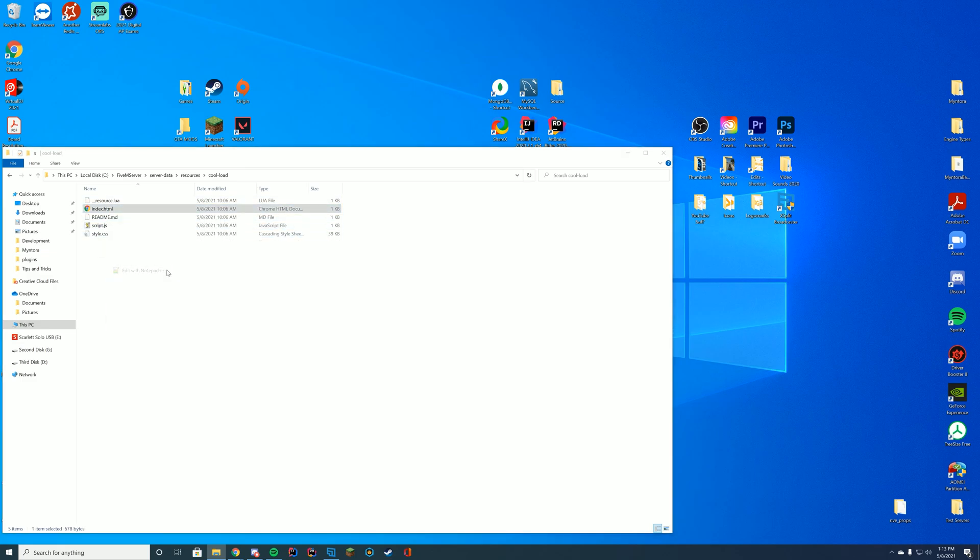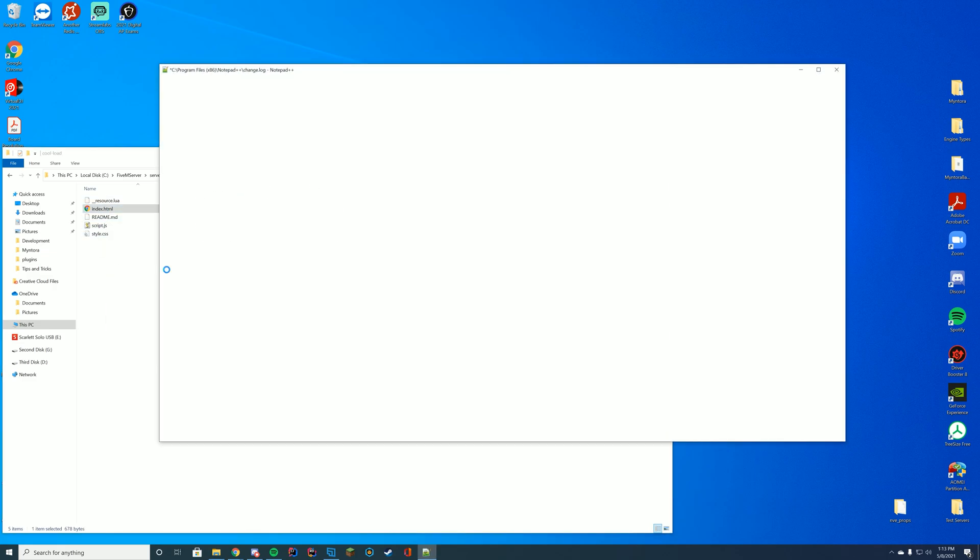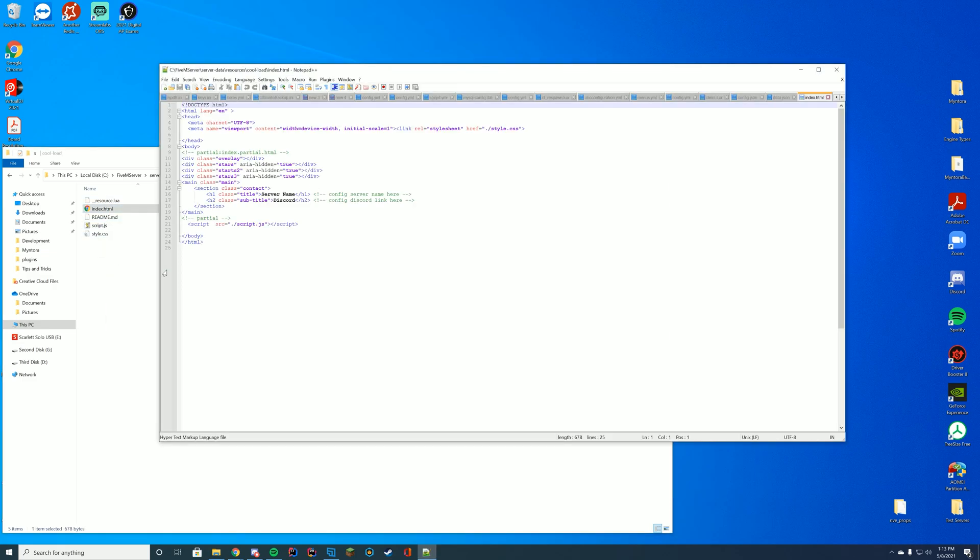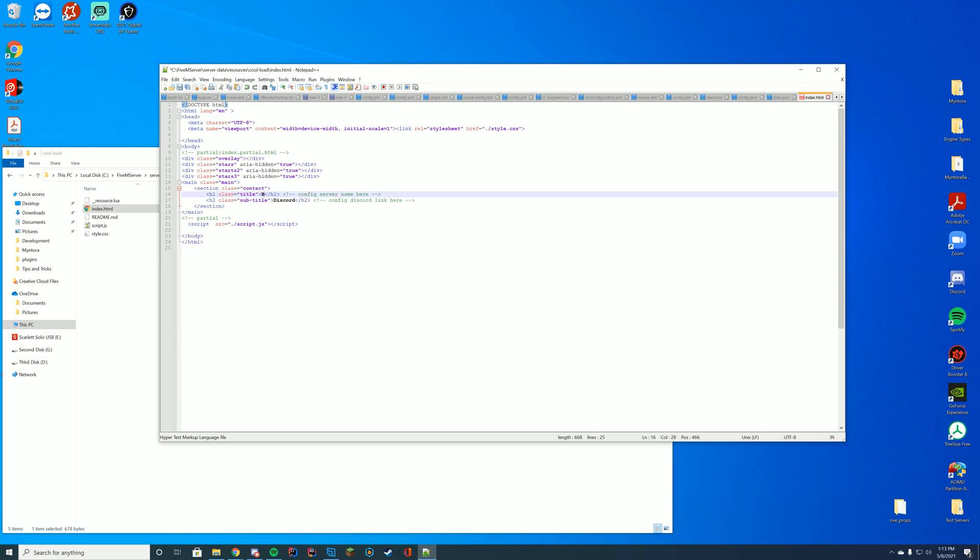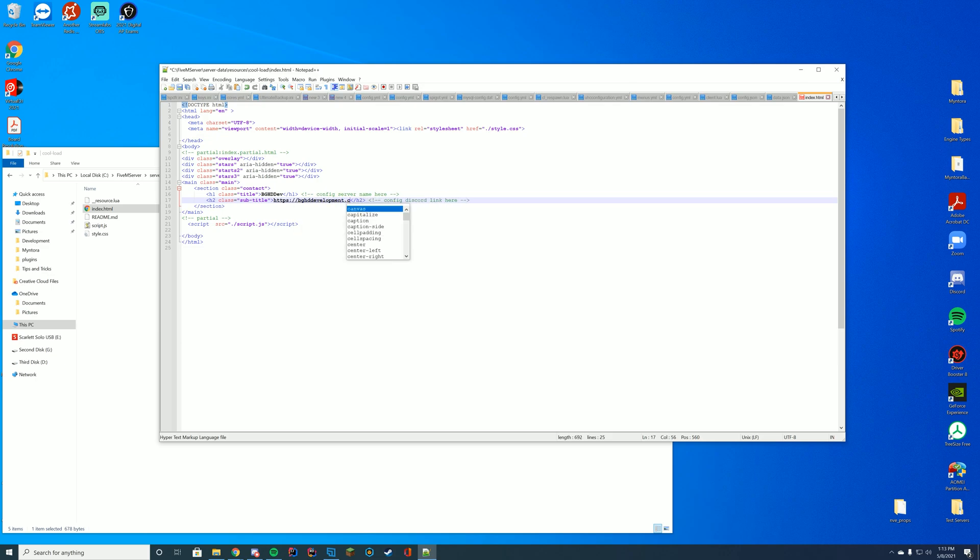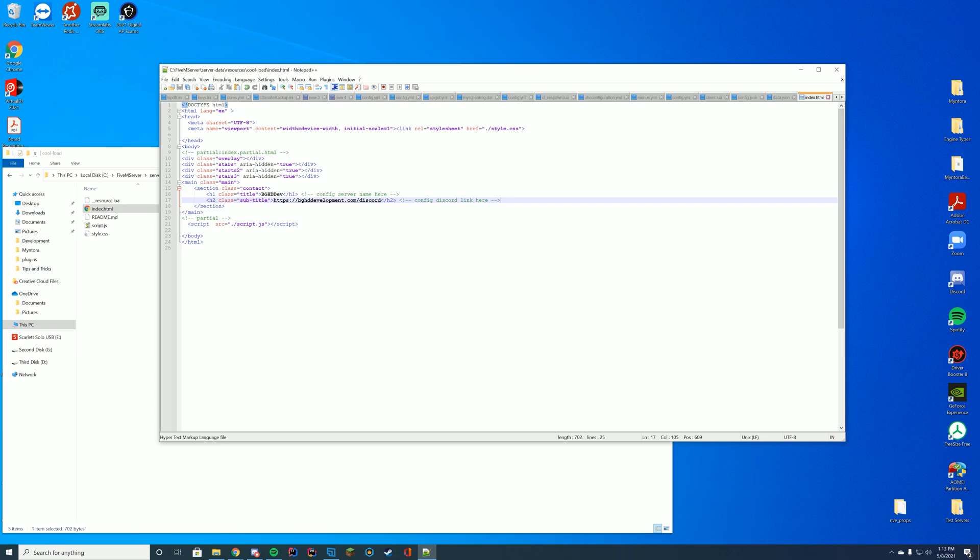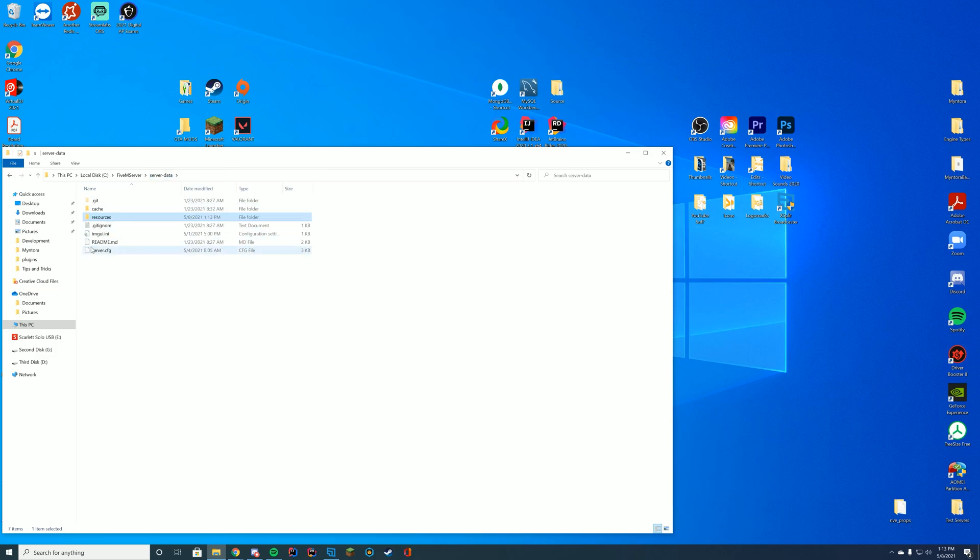If you want to edit what's on the loading screen all you have to do is edit your index.html file with notepad or notepad++. I recommend notepad++. You can change your server name. So I'm just going to name it BGHDDev and my discord link which will just be my discord link for our discord server. We cannot sadly provide support for FiveM things there but we can help out in terms of just talking and hanging out. So there we go. Just going to change that. We've set up our loading screen.